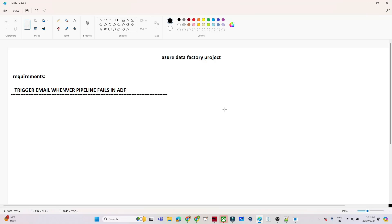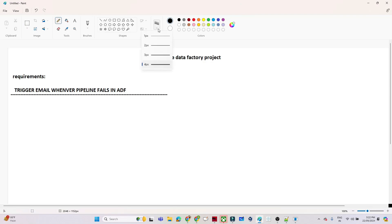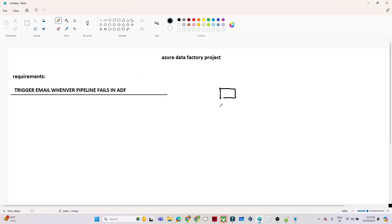Hello everyone. In this video we are going to see one scenario. Our requirement is to trigger an email whenever any Azure Data Factory pipeline fails. For example, suppose you have multiple pipelines — pipeline 1, pipeline 2, pipeline 3. Like that you have built multiple pipelines.